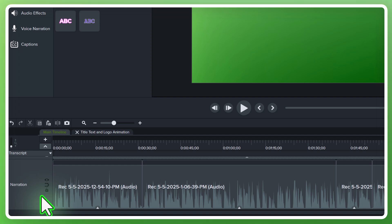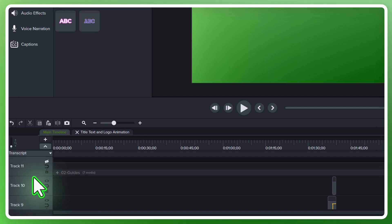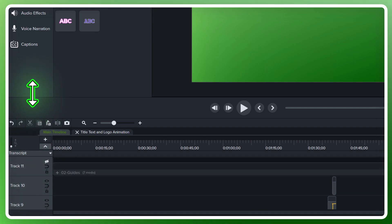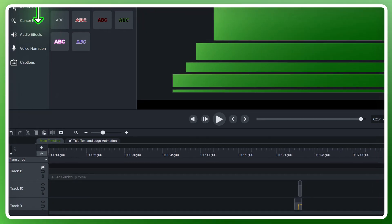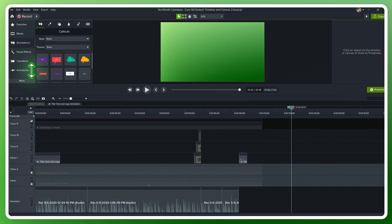Now, however, I can't see all of my tracks — I have to do a lot of scrolling. If I come below the effects, I get the double arrows again, click and drag, and now I can see most of my tracks in one view.